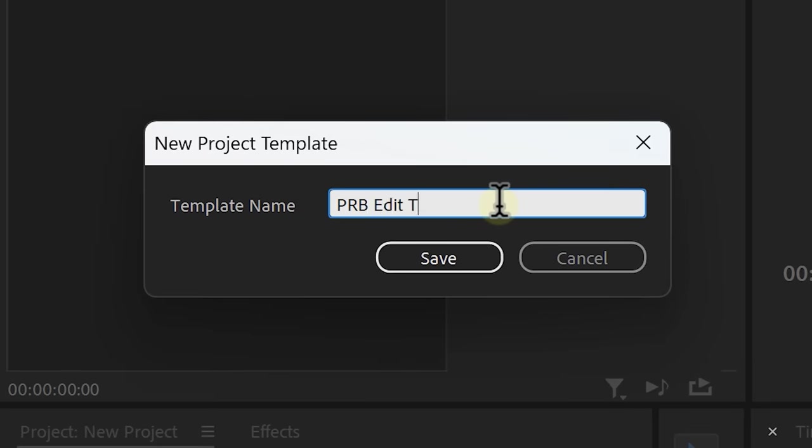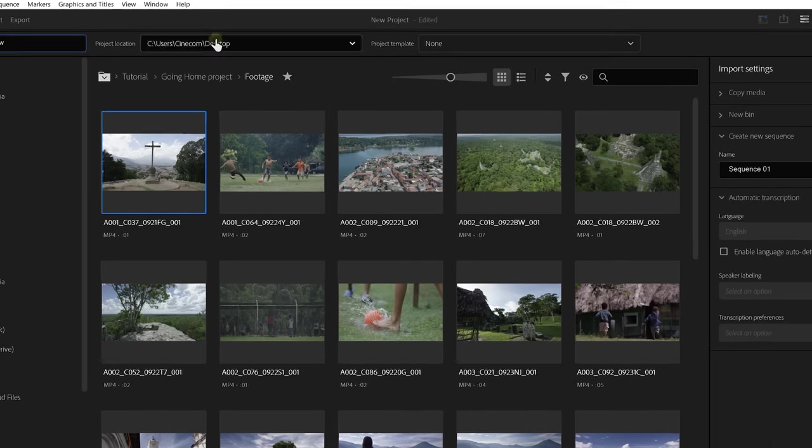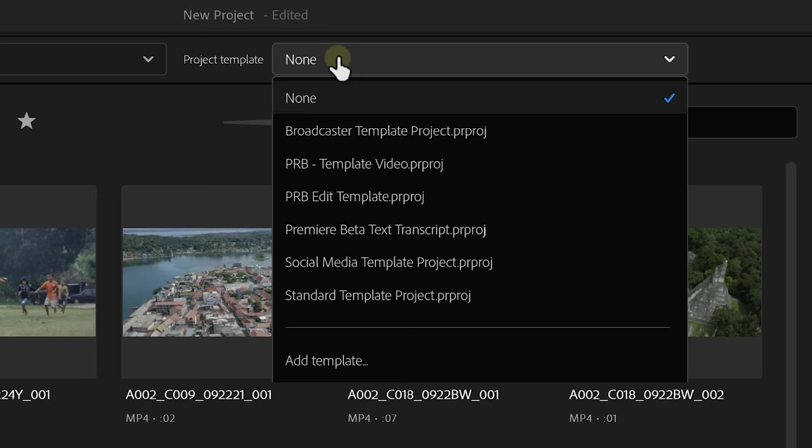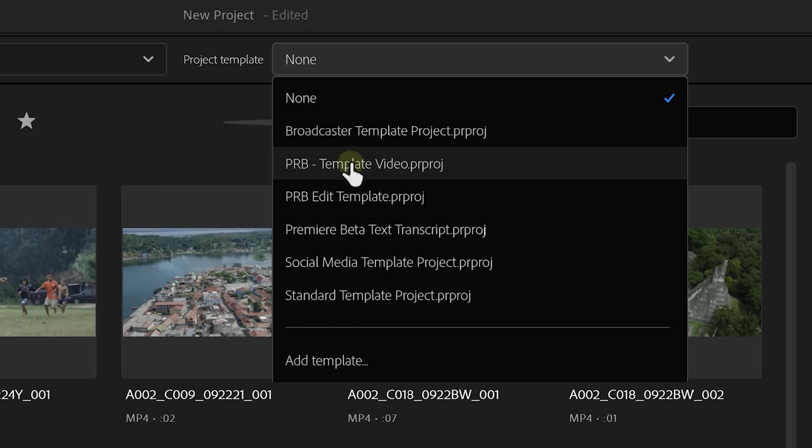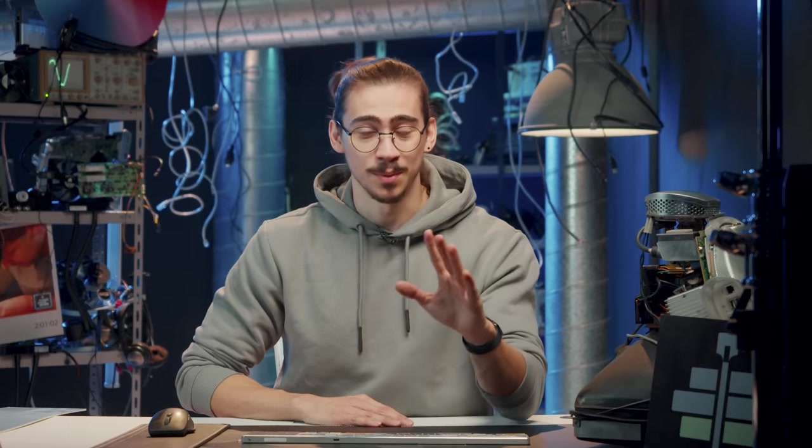Now, when you create a new project from scratch, you can choose this project as a template and all your assets and folders will be loaded inside. This is a huge time saver and soon this will be available to the official version of Premiere.